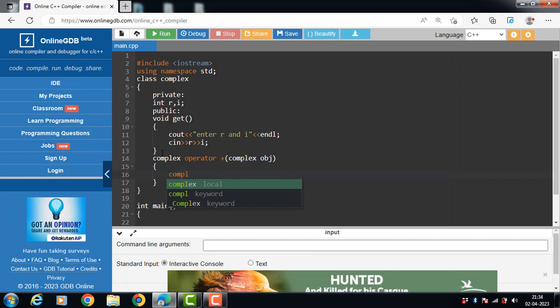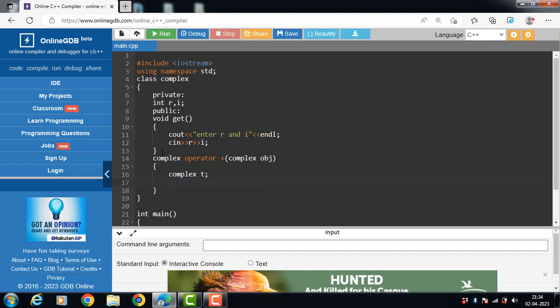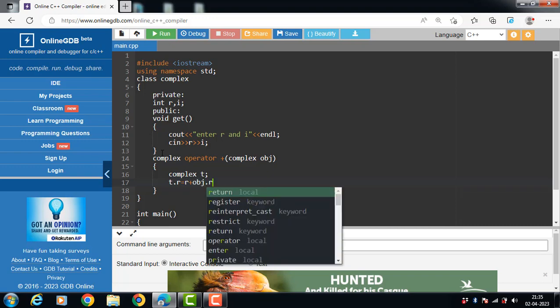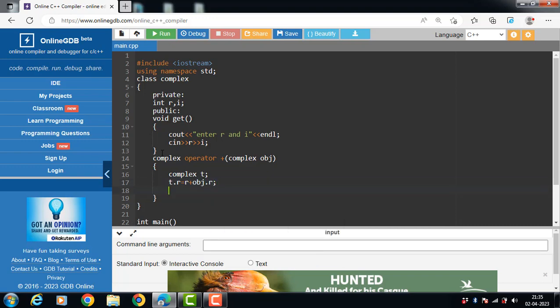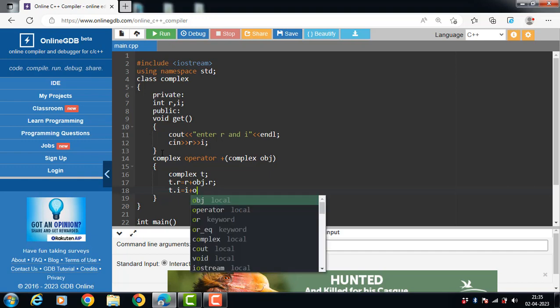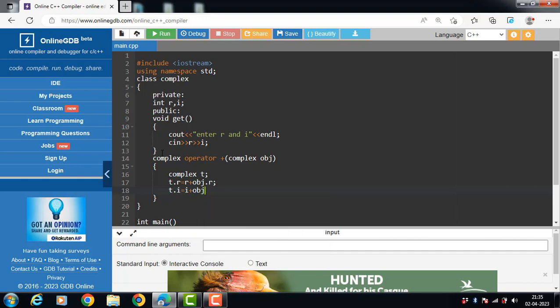Inside the body of the operator function, we create an object of the class. t is the object of the Complex class. Then t.r is equal to r plus obj.r, and t.i is equal to i plus obj.i.